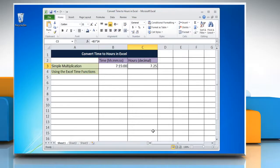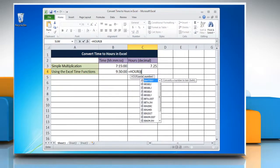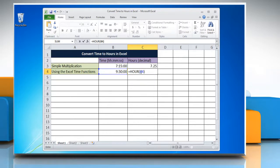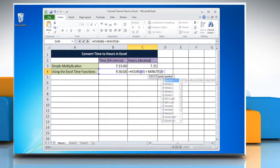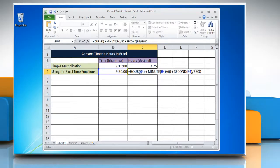To convert time to hours in Excel using the Excel time functions method, select the cell and enter the time you want to change into hours. Select the cell where you want to display the result and type: equals HOUR(reference to the cell containing the time) plus MINUTE(reference to the cell containing the time) divided by 60 plus SECOND(reference to the cell containing the time) divided by 3600. Press Enter to get the result.